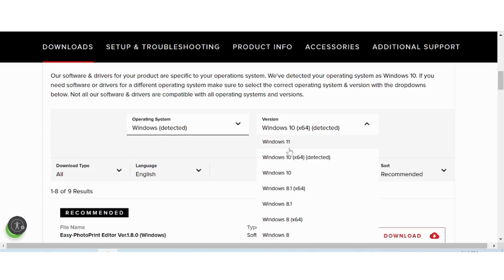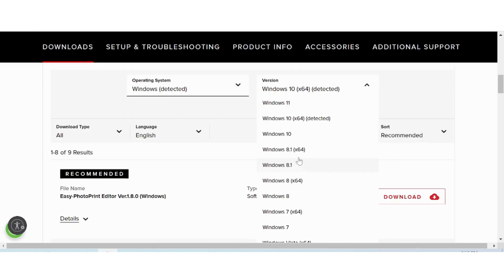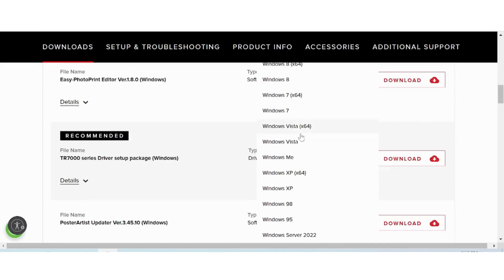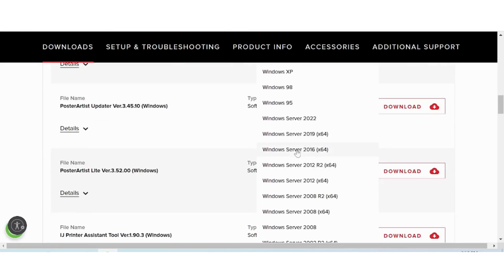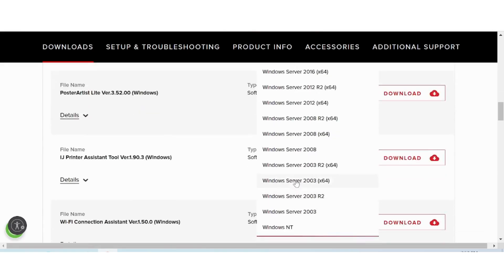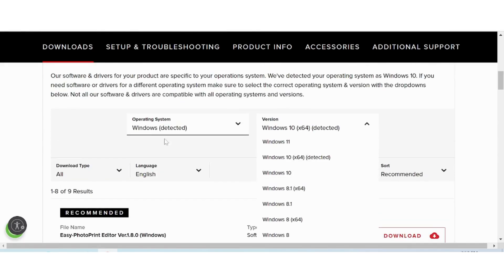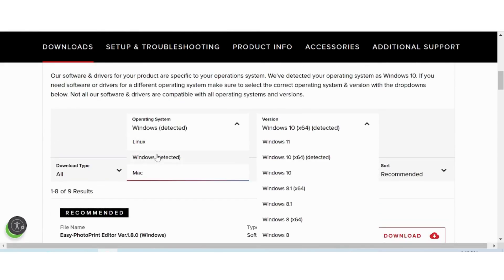This here is for Windows 11, Windows 8, Windows 7, and Windows Vista. This here is for Windows reverse support. You can select your operating system version here.